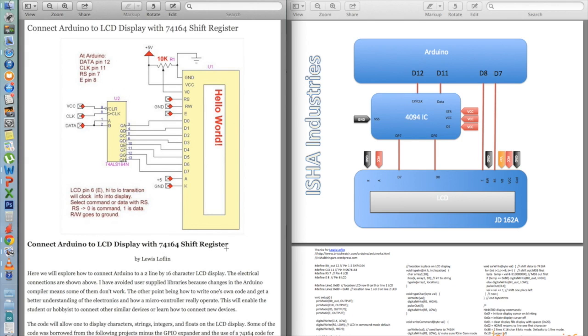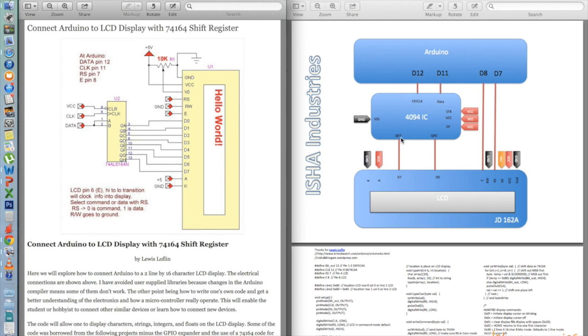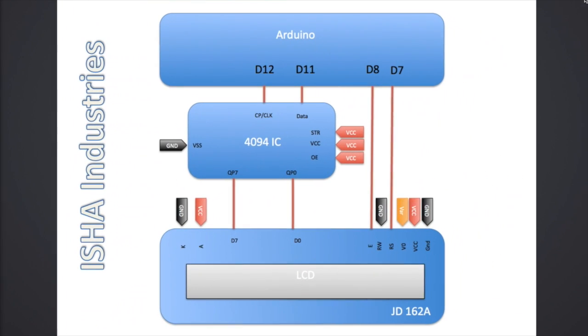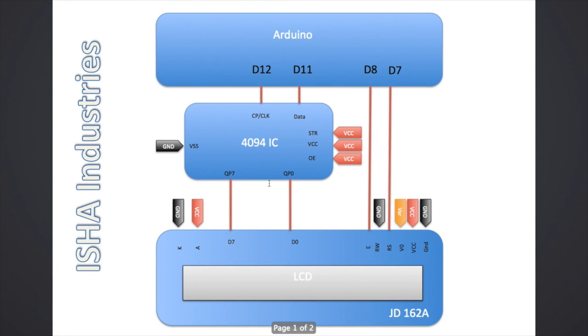So this acts just as a shift register. Since the storage is not there, whatever we send in the storage, it gets reflected in the output. So STR pin I have just put as high so it's always enabled mode. This is basically the setup. On the 8 pins from QP0 to QP7 of the IC 4094, it's connected to the D0 to D7 of LCD.